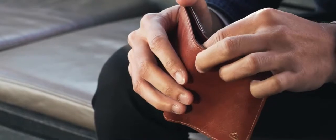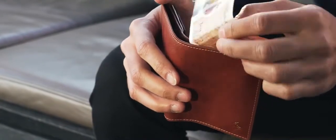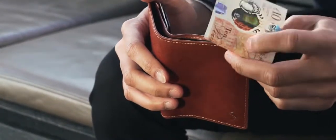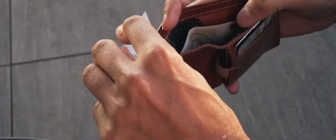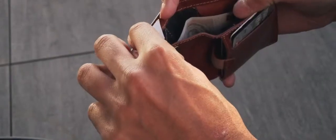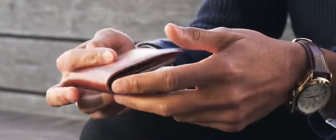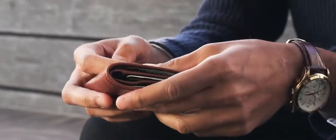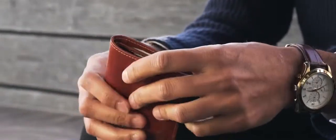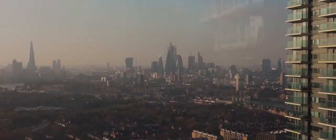A comfortably accommodating bill slot keeps notes crisp and clean. Preserve business cards presentation with a dedicated slot because first impressions count.